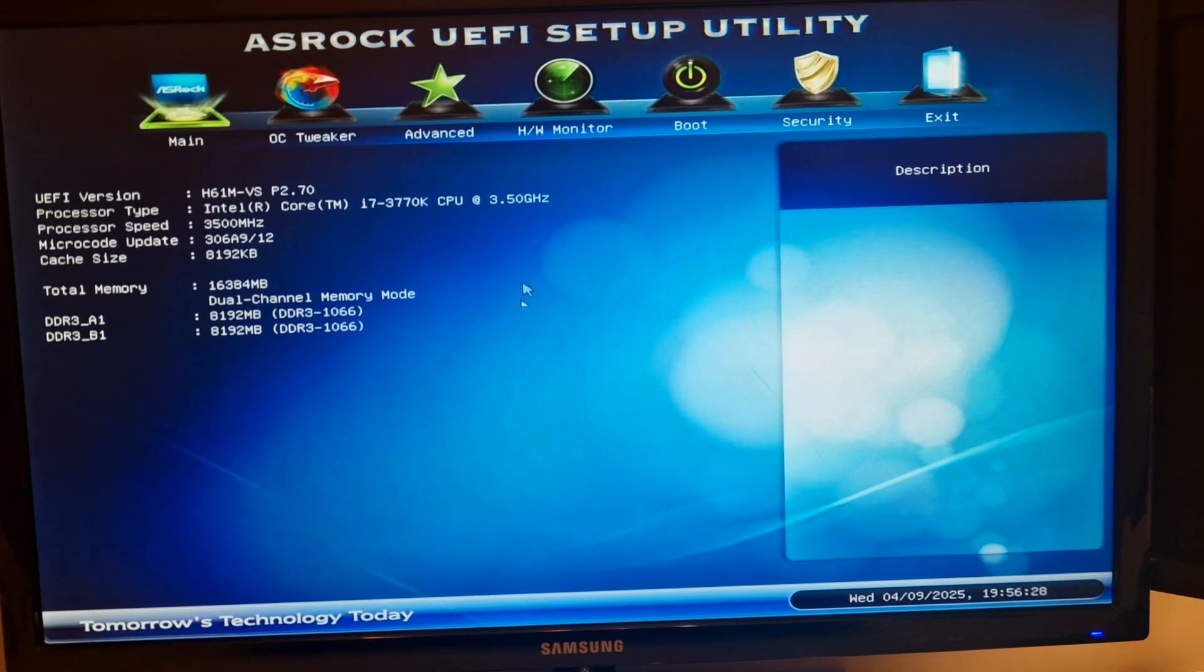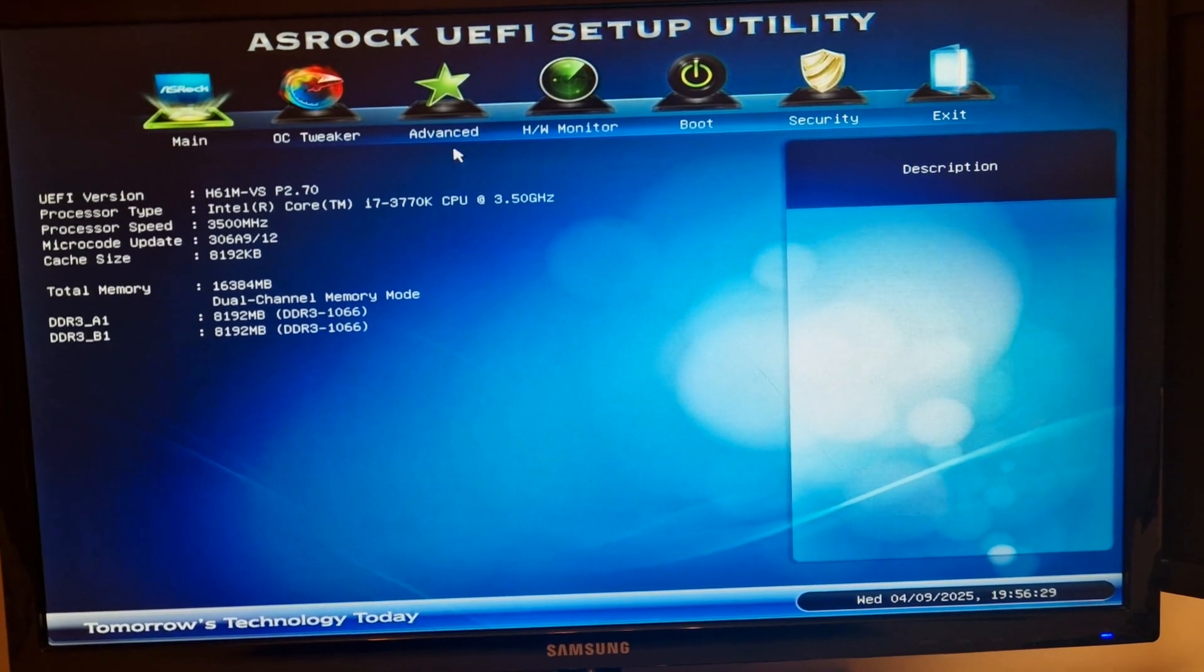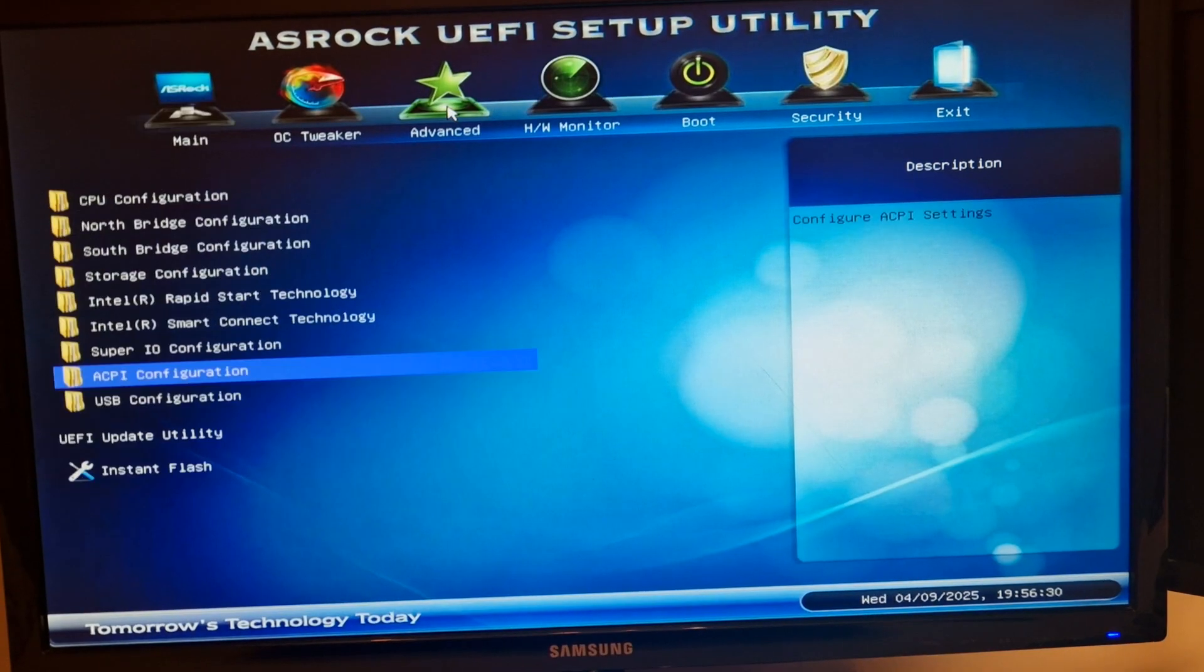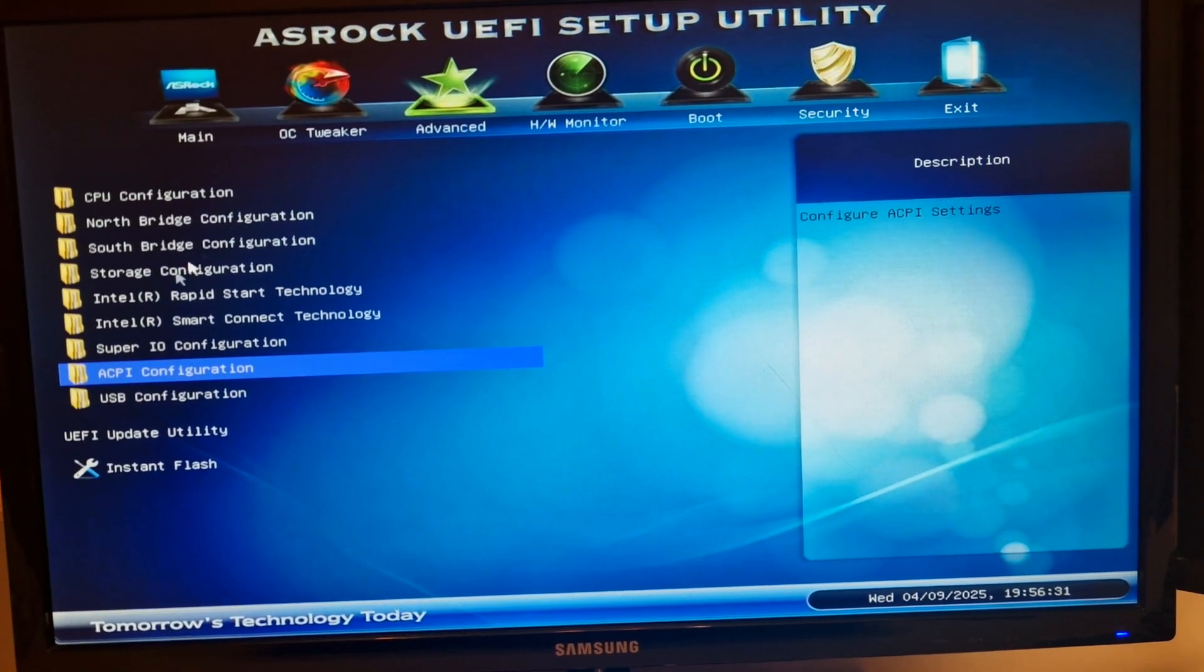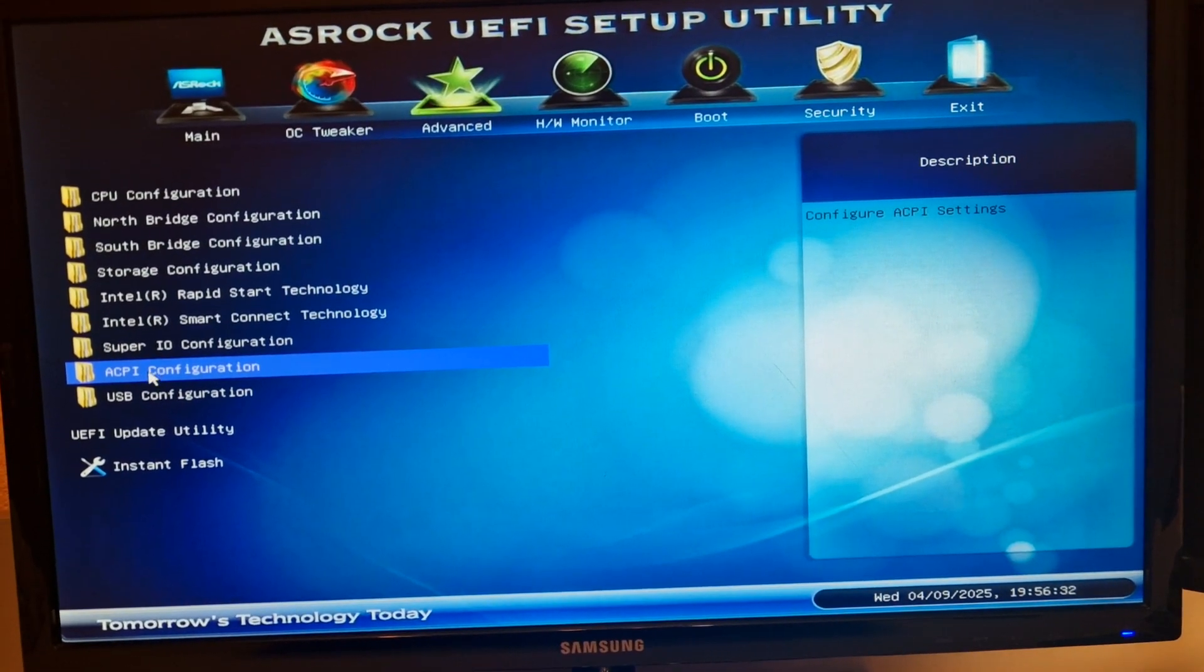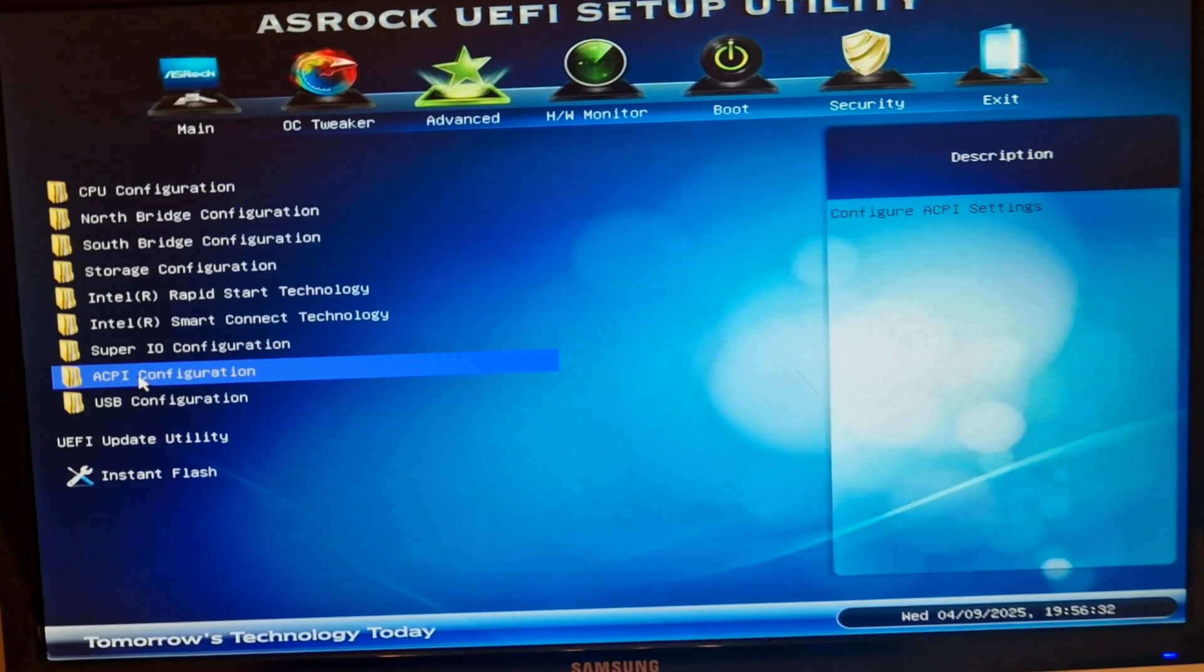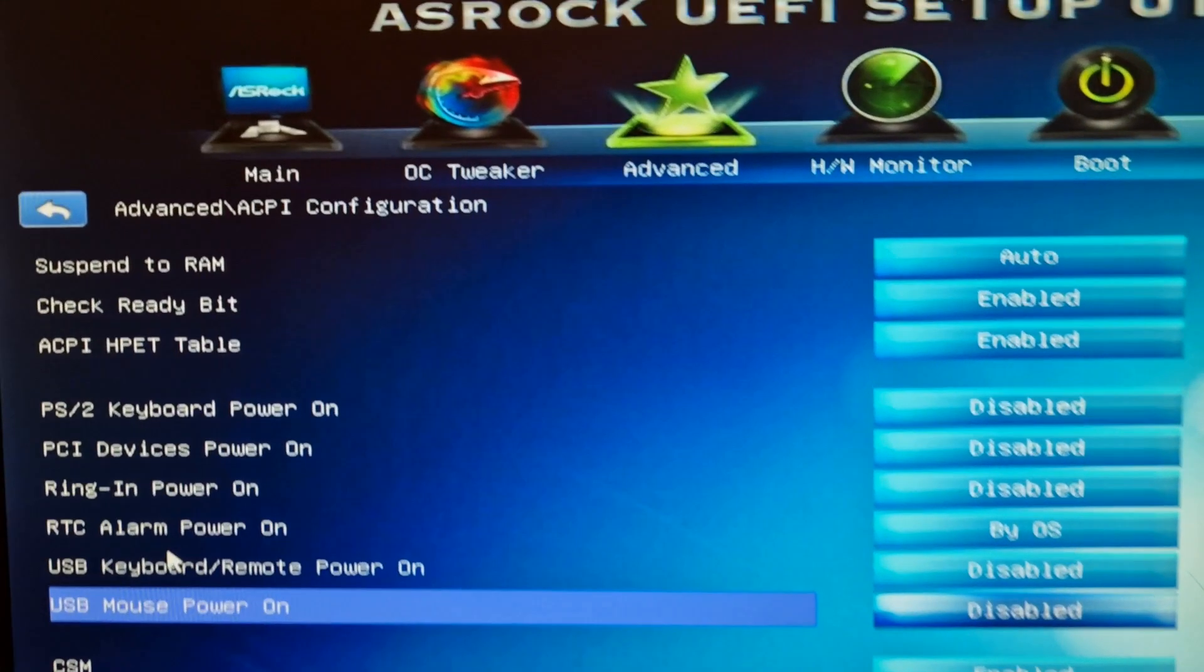In my case, I have to go to the Advanced section, where you can find various settings of my motherboard. Within there, there's a field called ACPI Configuration. That's where you should find what we are looking for.